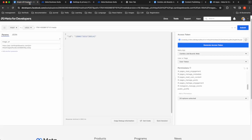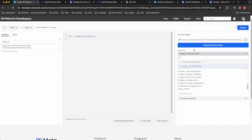So if you go to the Graph Explorer, you can pick a Meta app that you want, and then also you need a user token.